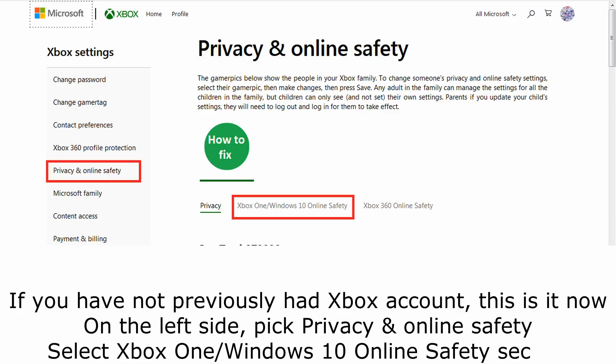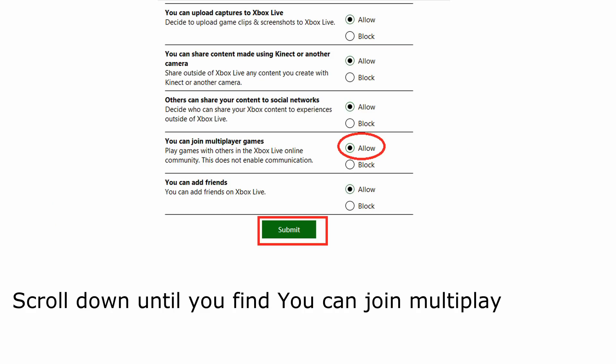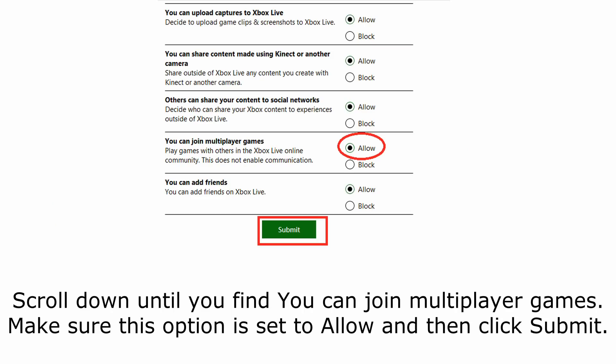If you have not previously had an Xbox account, you will need to create one. On the left side, pick 'Privacy and Online Safety,' then select the 'Xbox One / Windows 10 Online Safety' section. Scroll down until you find 'You can join multiplayer games.' Make sure this option is set to 'Allow' and then click Submit.